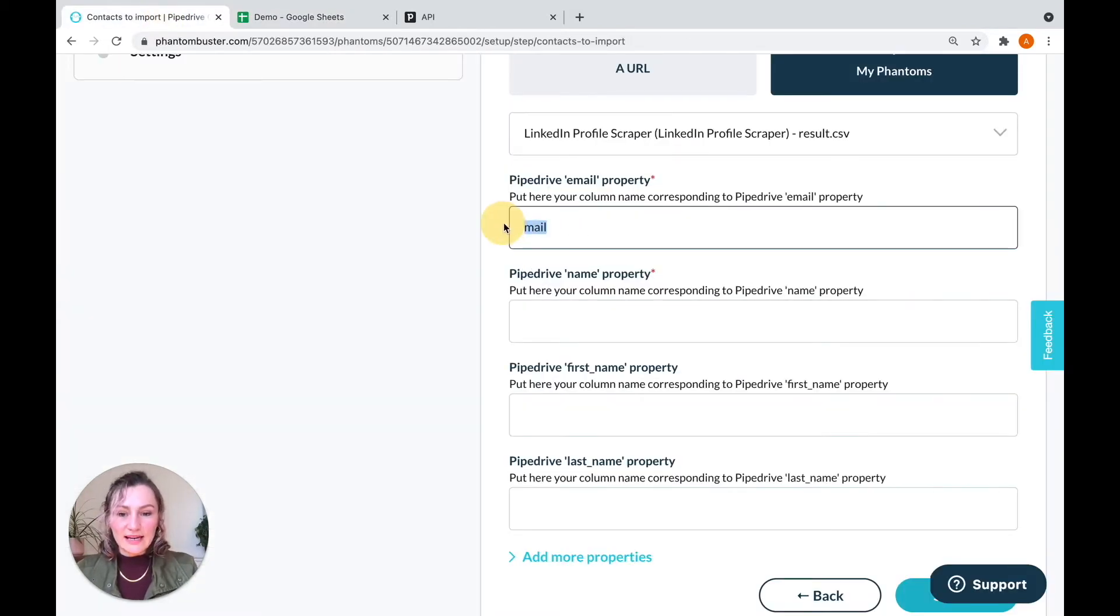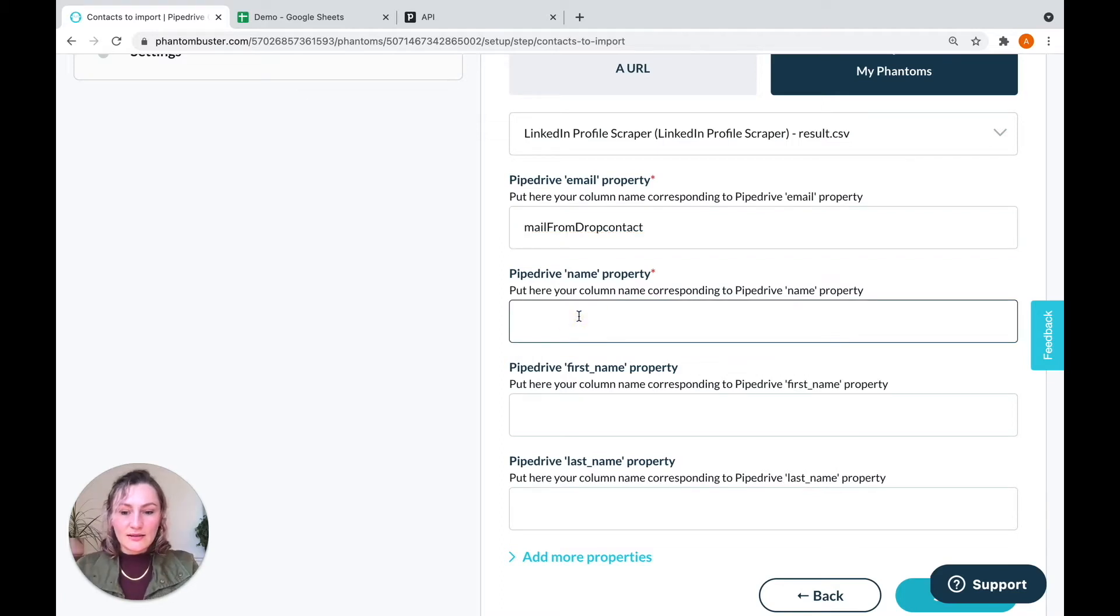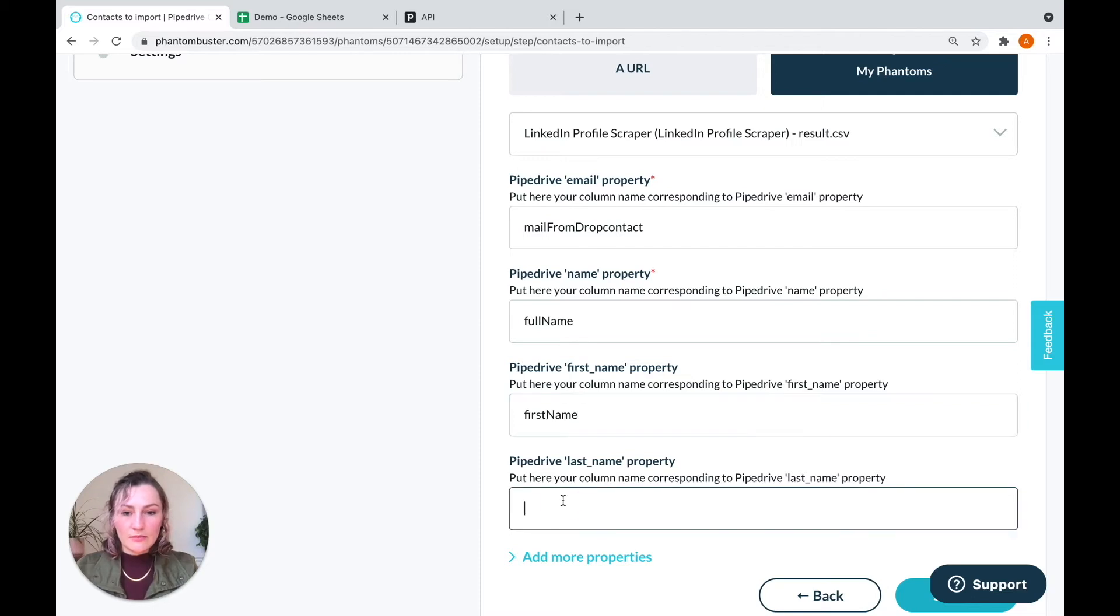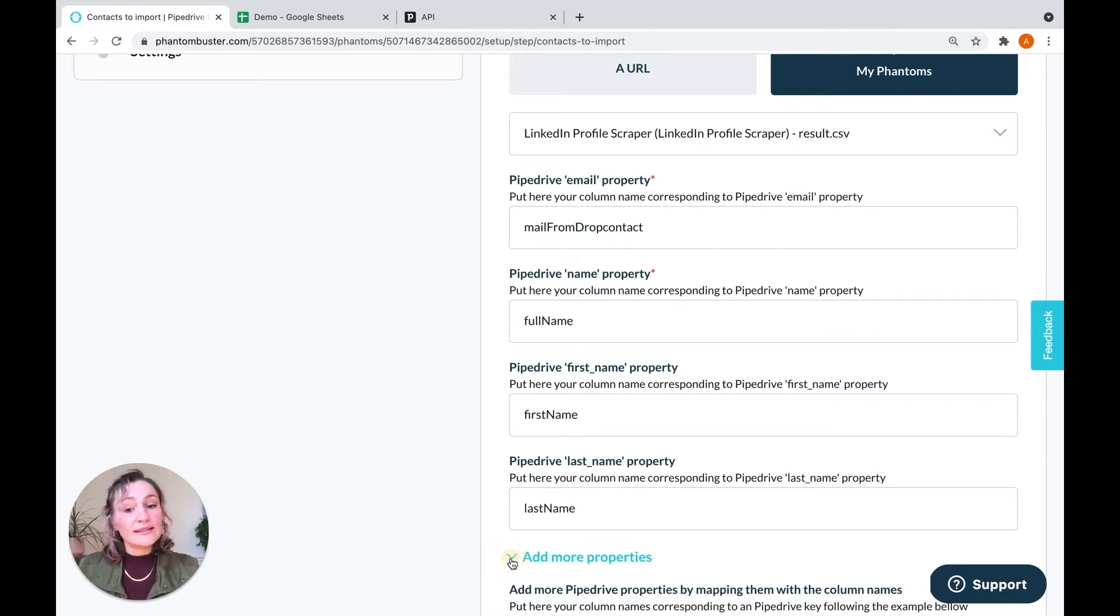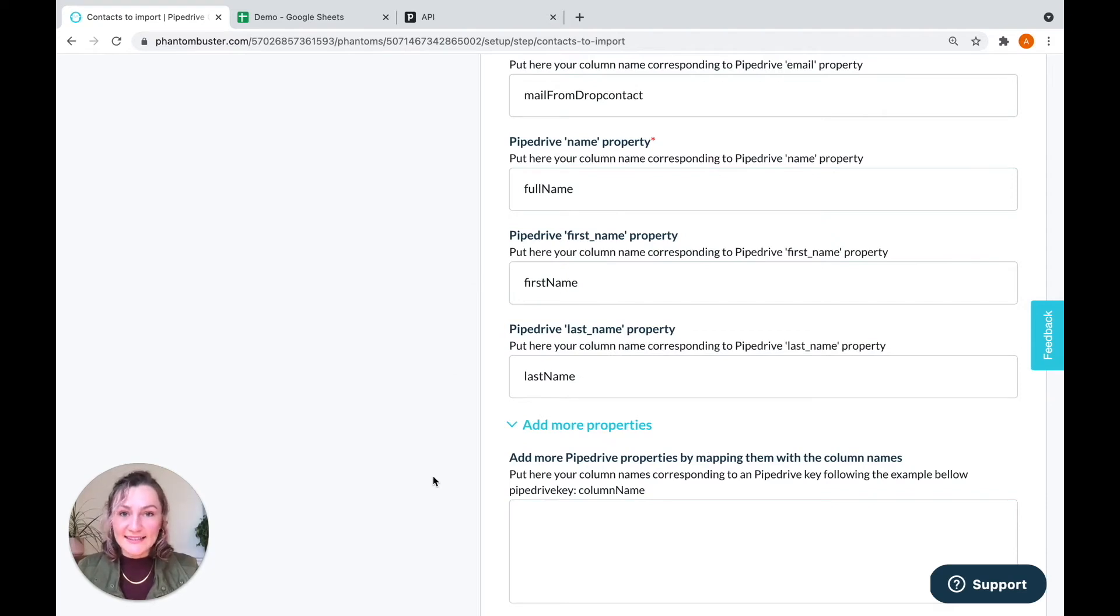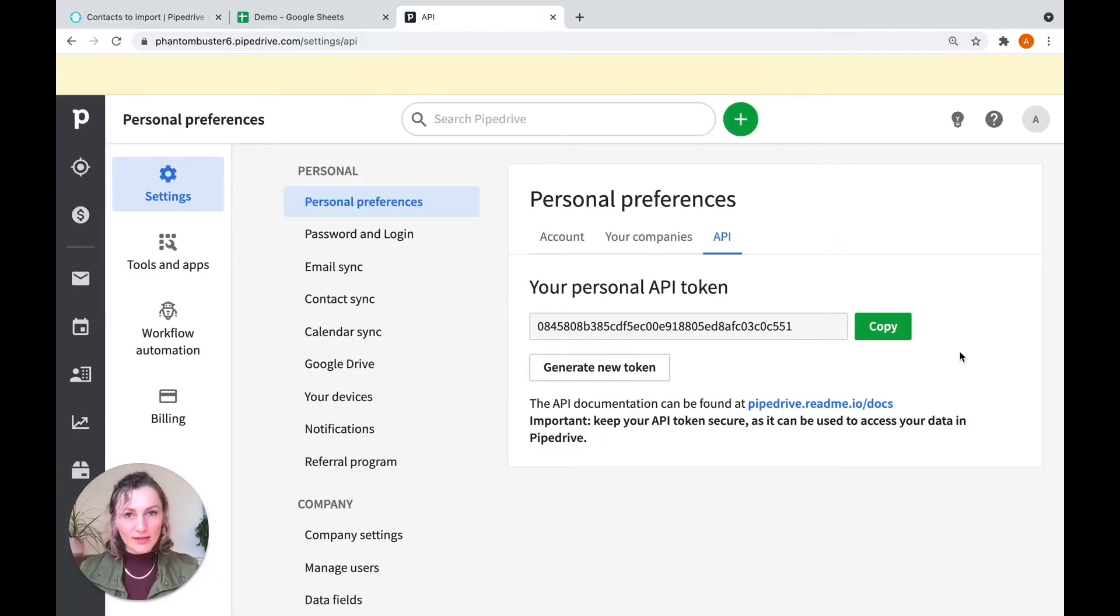So let's paste that back in here. Then we'll also type in full name, first name, and last name. If you want to add some more properties that you don't see here, you can also do that. So to do that, also in your Pipedrive settings,